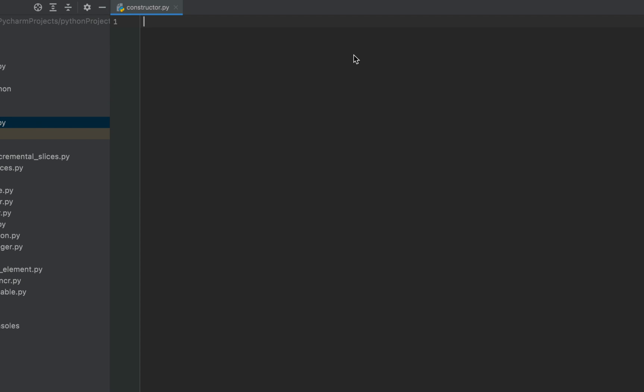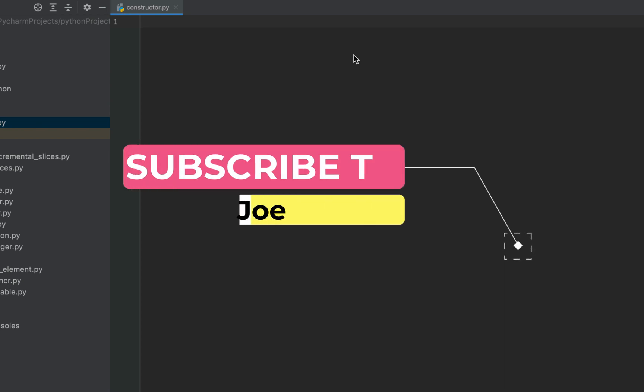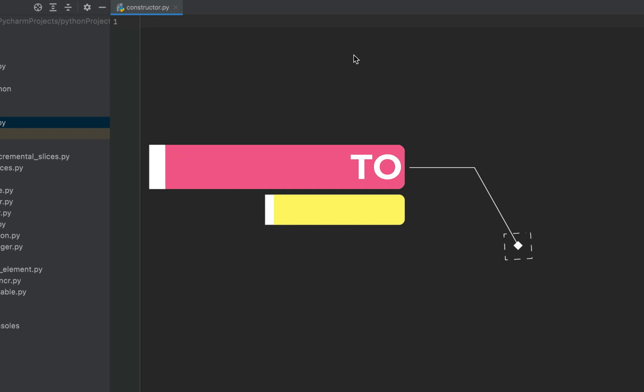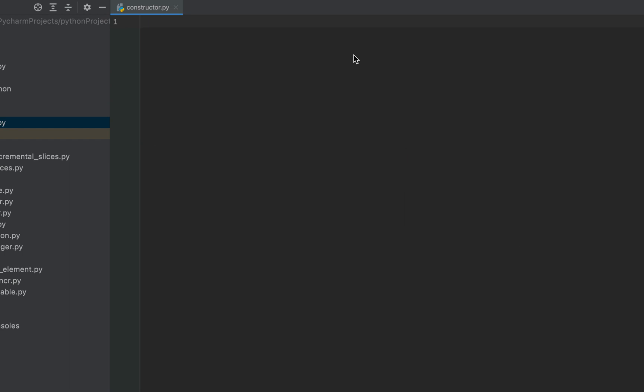Also, if you haven't subscribed to my channel yet, do hit the subscribe button and the bell icon — that way you will keep receiving videos I make on Python programming and you will never stop growing. So let me tell you first: whenever you are asked about a constructor, there has to be a class and an object around.